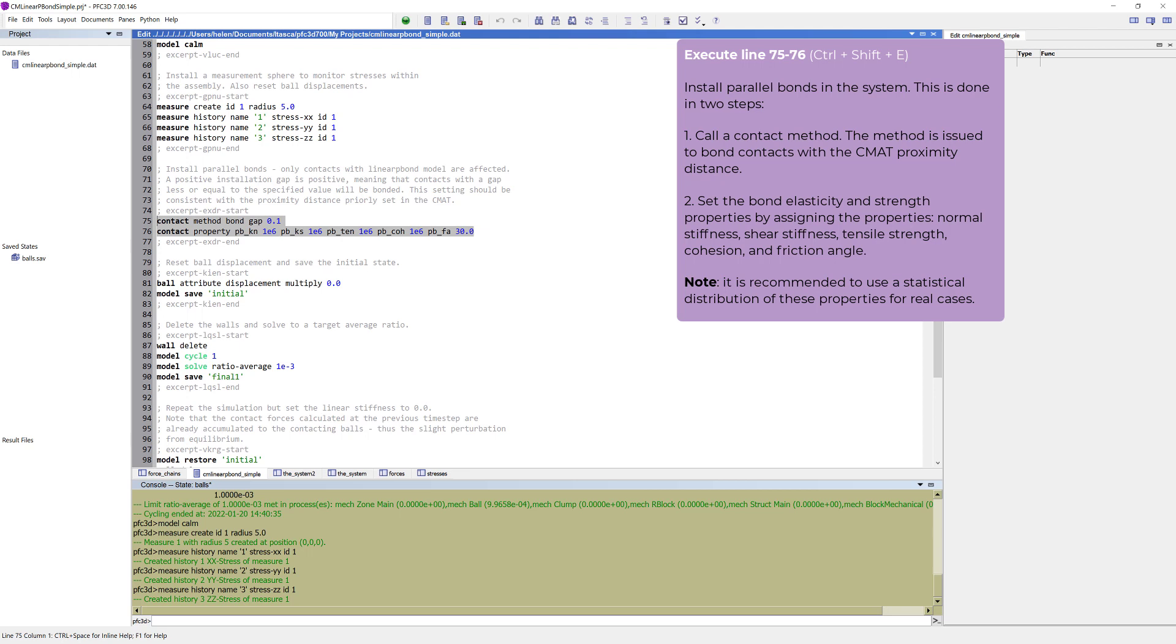The first step is to call a contact method. The method is issued to bond contacts with the contact model assignment table proximity distance. The second step is to set the bond elasticity and strength properties by assigning the properties: normal stiffness,